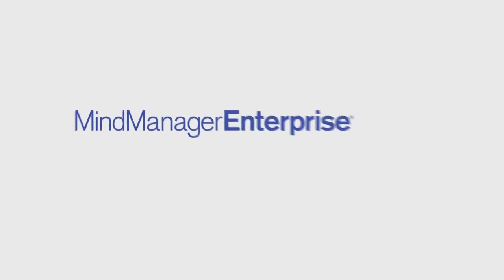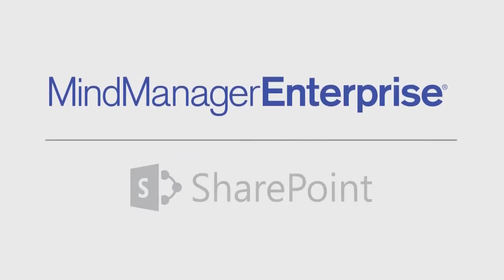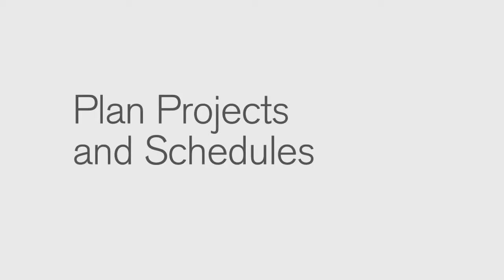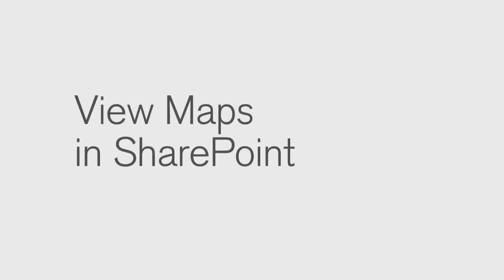MindManager Enterprise maximizes productivity across your organization by enhancing the interface with Microsoft SharePoint. Organize all your SharePoint information to plan projects and schedules in a more intuitive way by viewing MindManager maps and dashboards right within the SharePoint application.